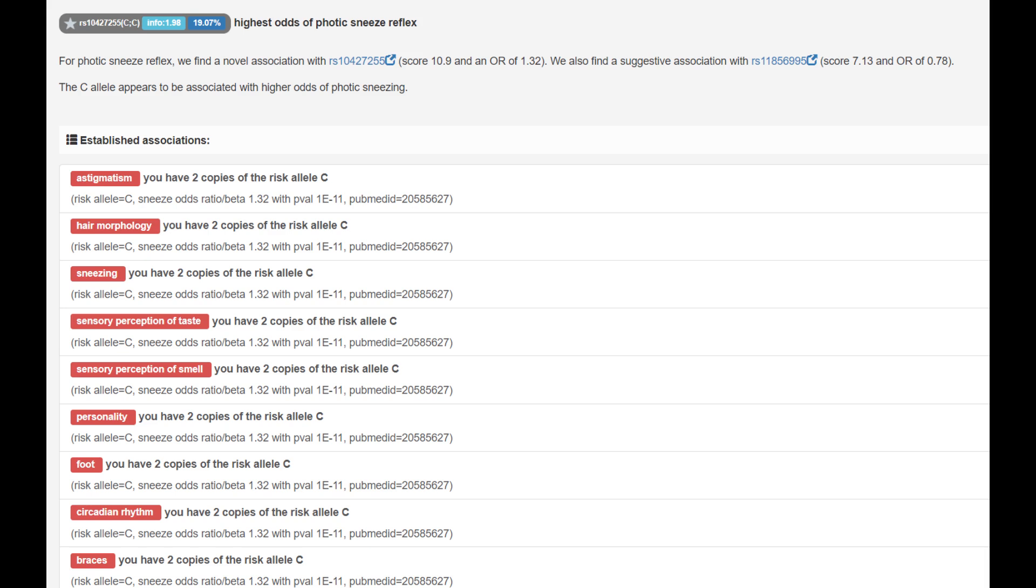My parents don't even believe that it's a real thing. They're like, oh, you're just sneezing because you have a cold. No, it's because of photic sneeze. It's because I'm looking at the sun. That's why. Very interesting stuff. If you want to research and check whether you have this mutation or not, you can check it in your file.